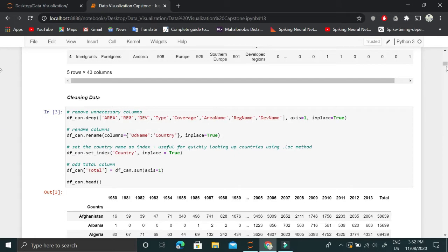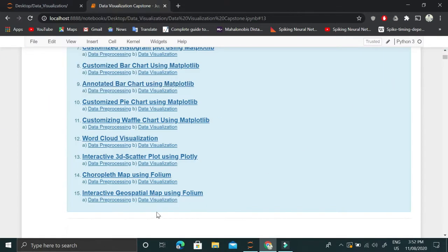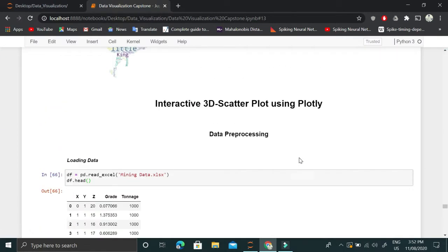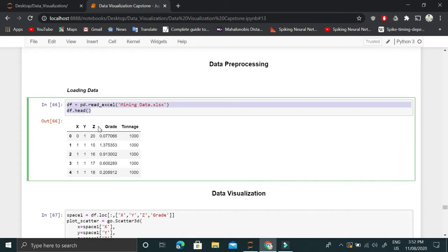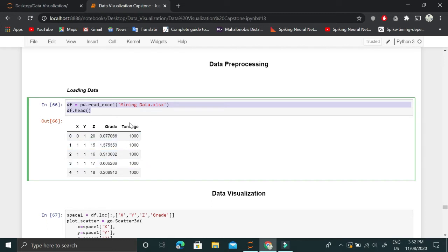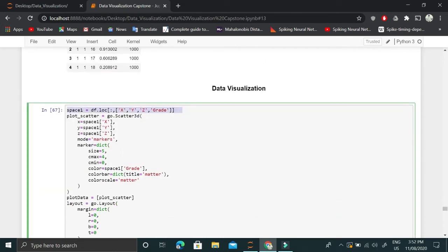Now let's go to the interactive 3D scatter plot. We are importing a dataset containing x, y, z — these are the three dimensions — and grade, which is the value for each point in 3D space. We also have a tonnage value but that's not important, so we'll drop it and only extract x, y, z, and grade.